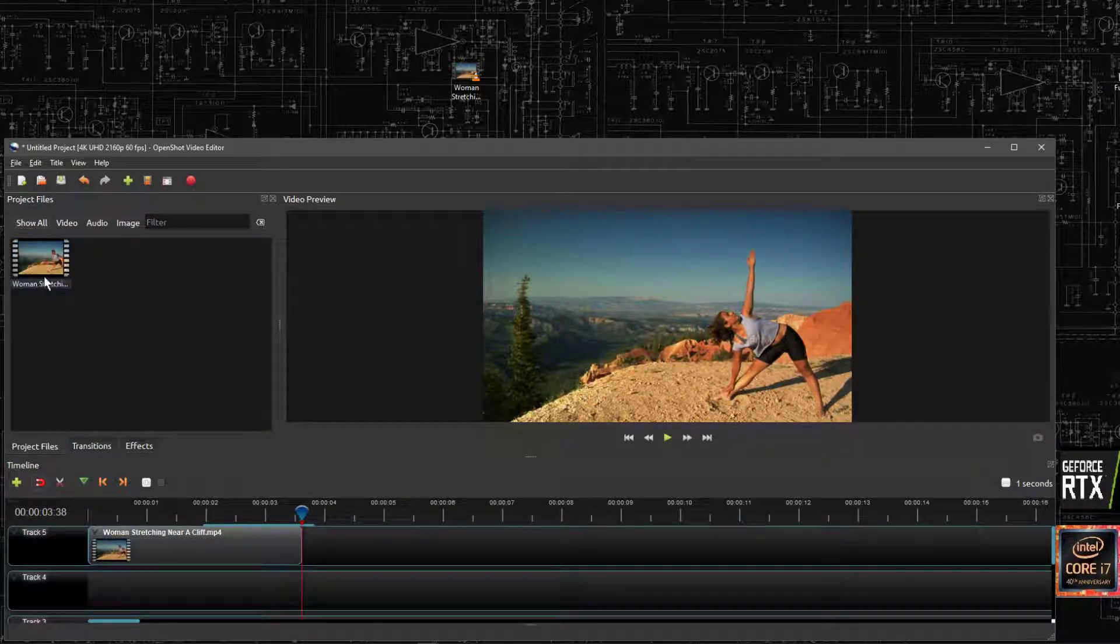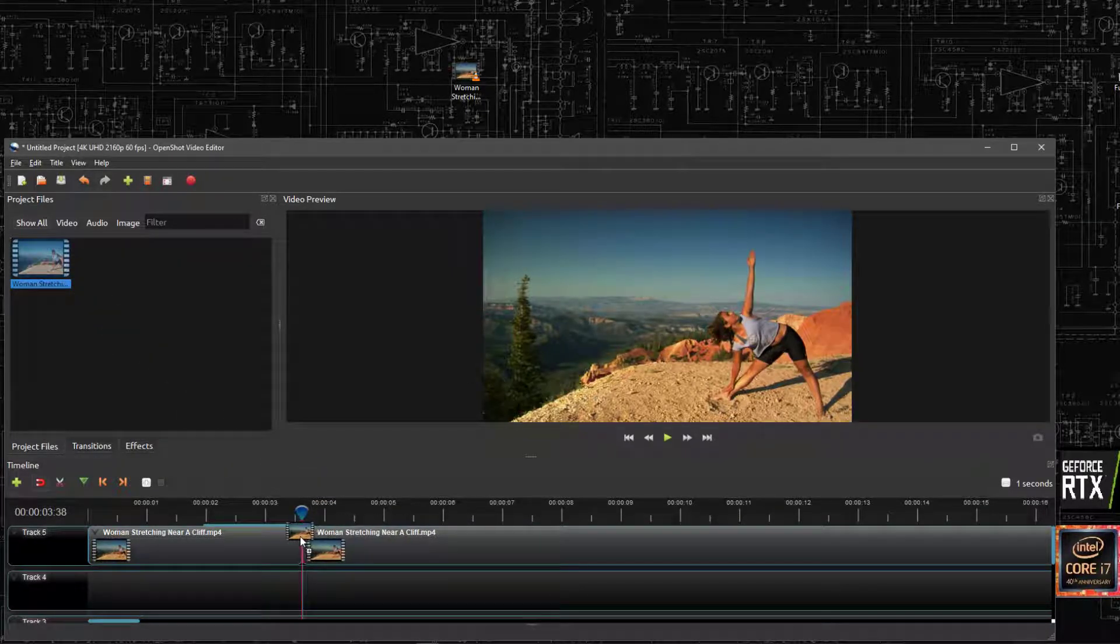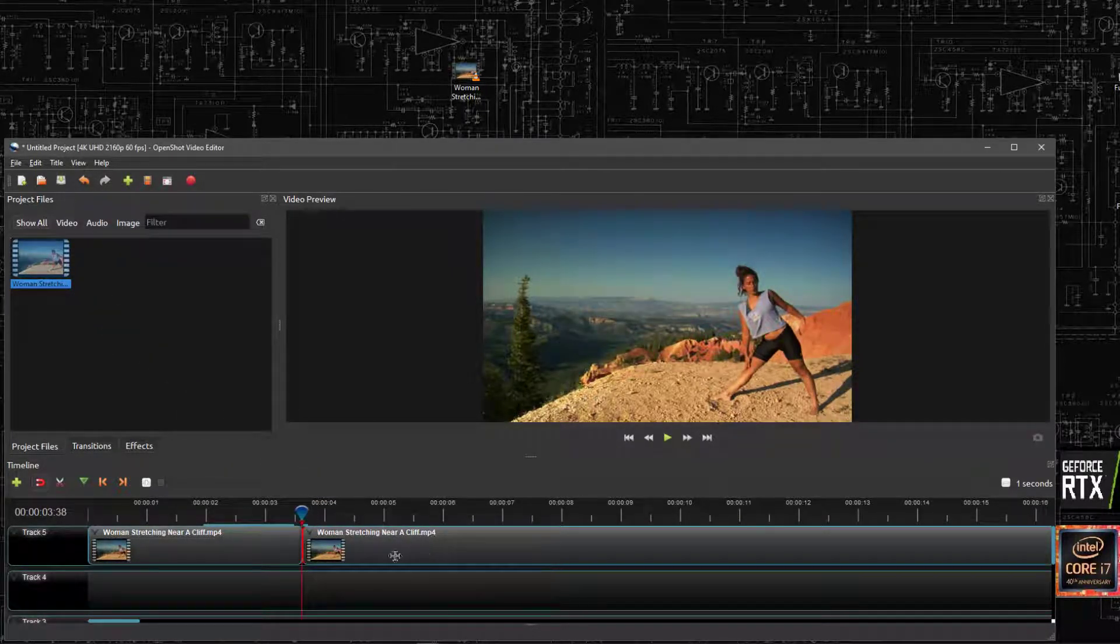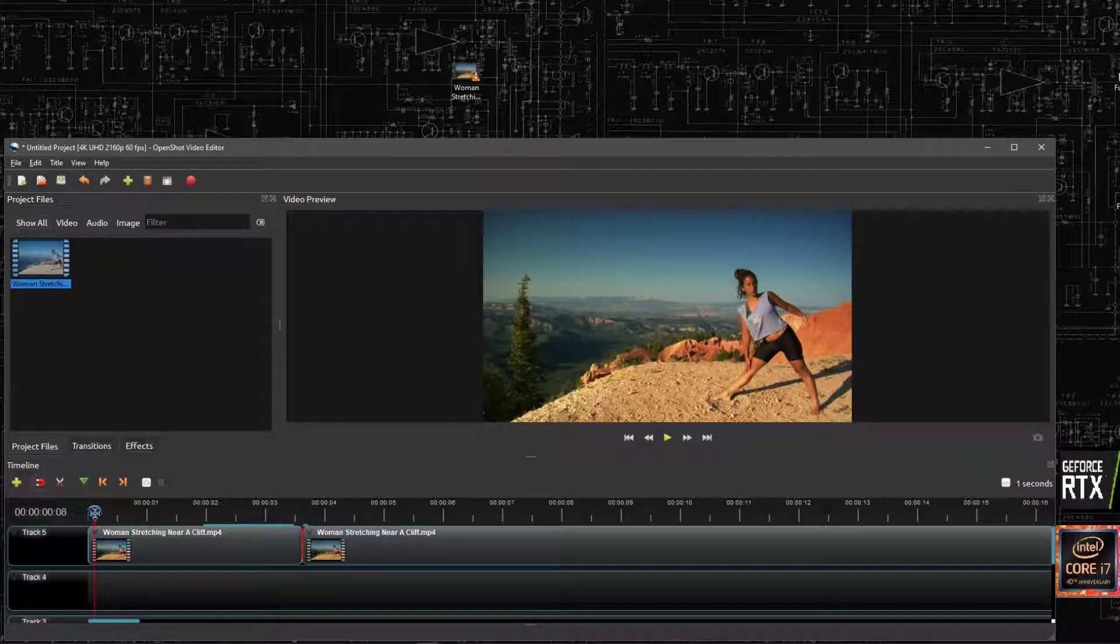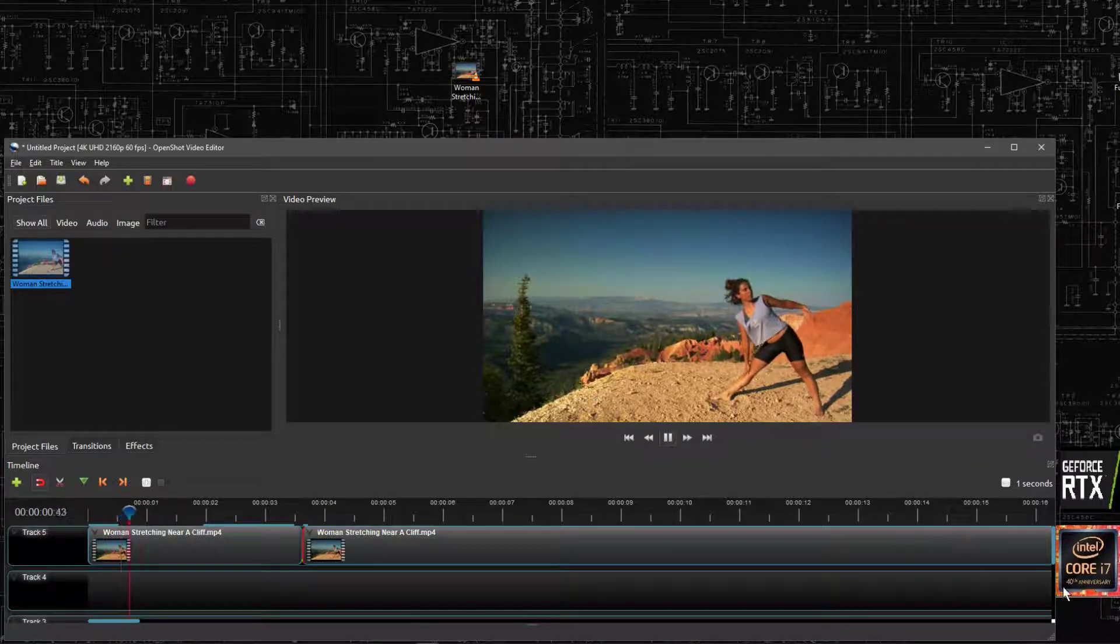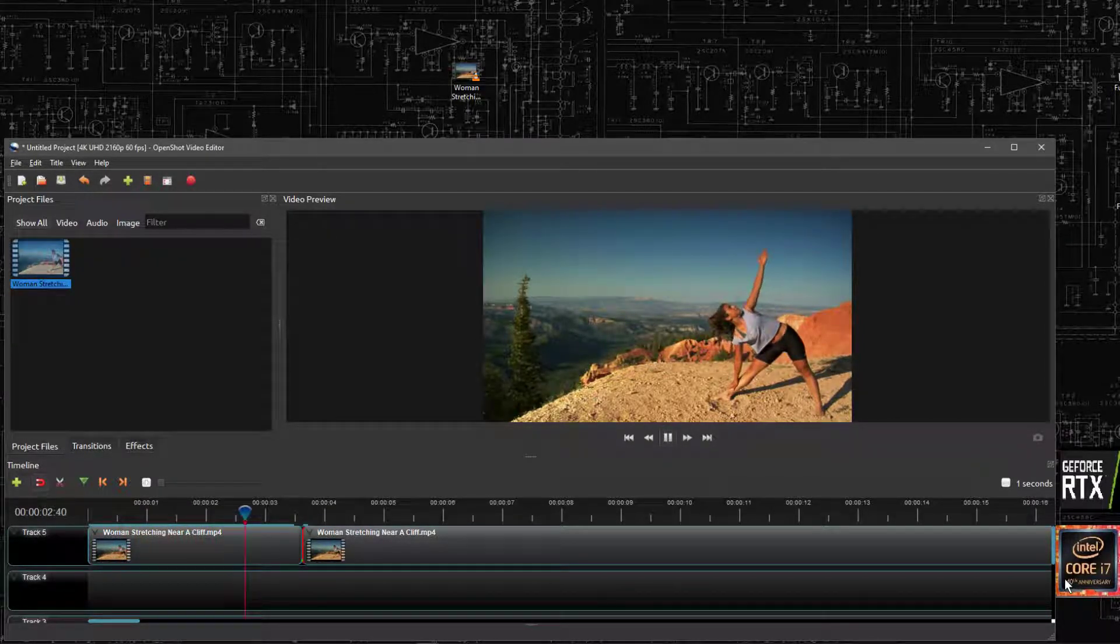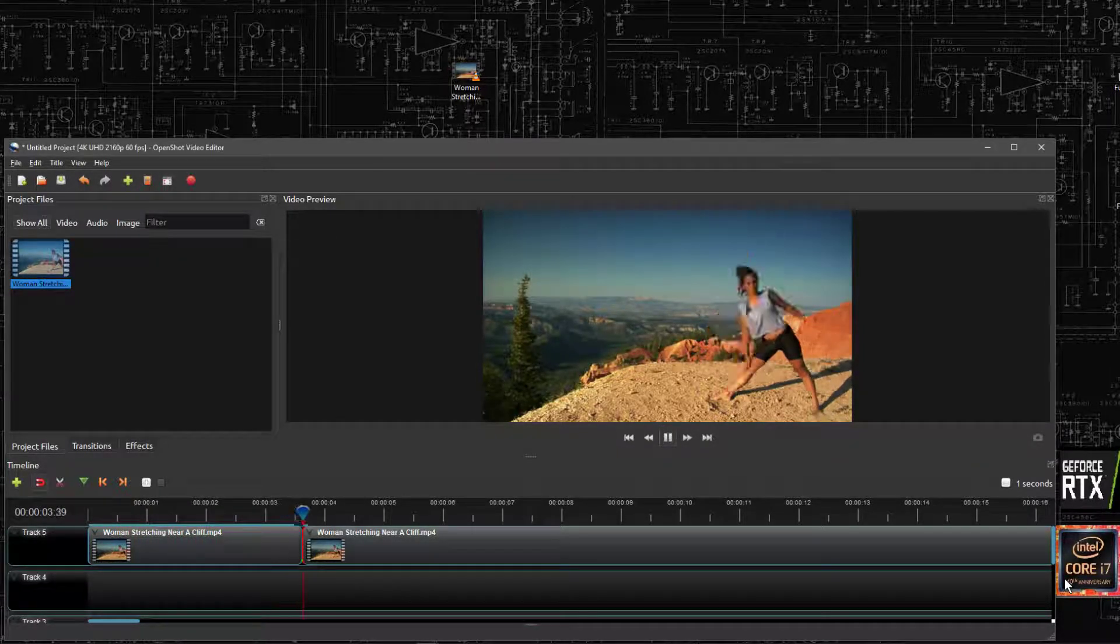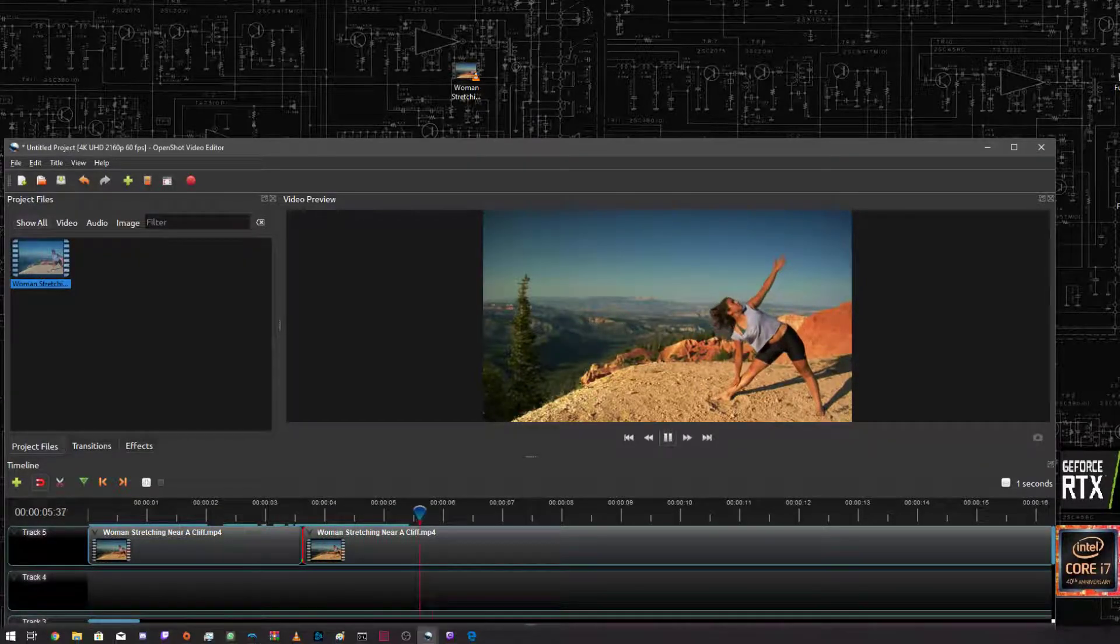Now if we wanted to do something else, if we wanted to stretch again, we can place this down and from the start, she'll stretch and then start stretching again. As you see.